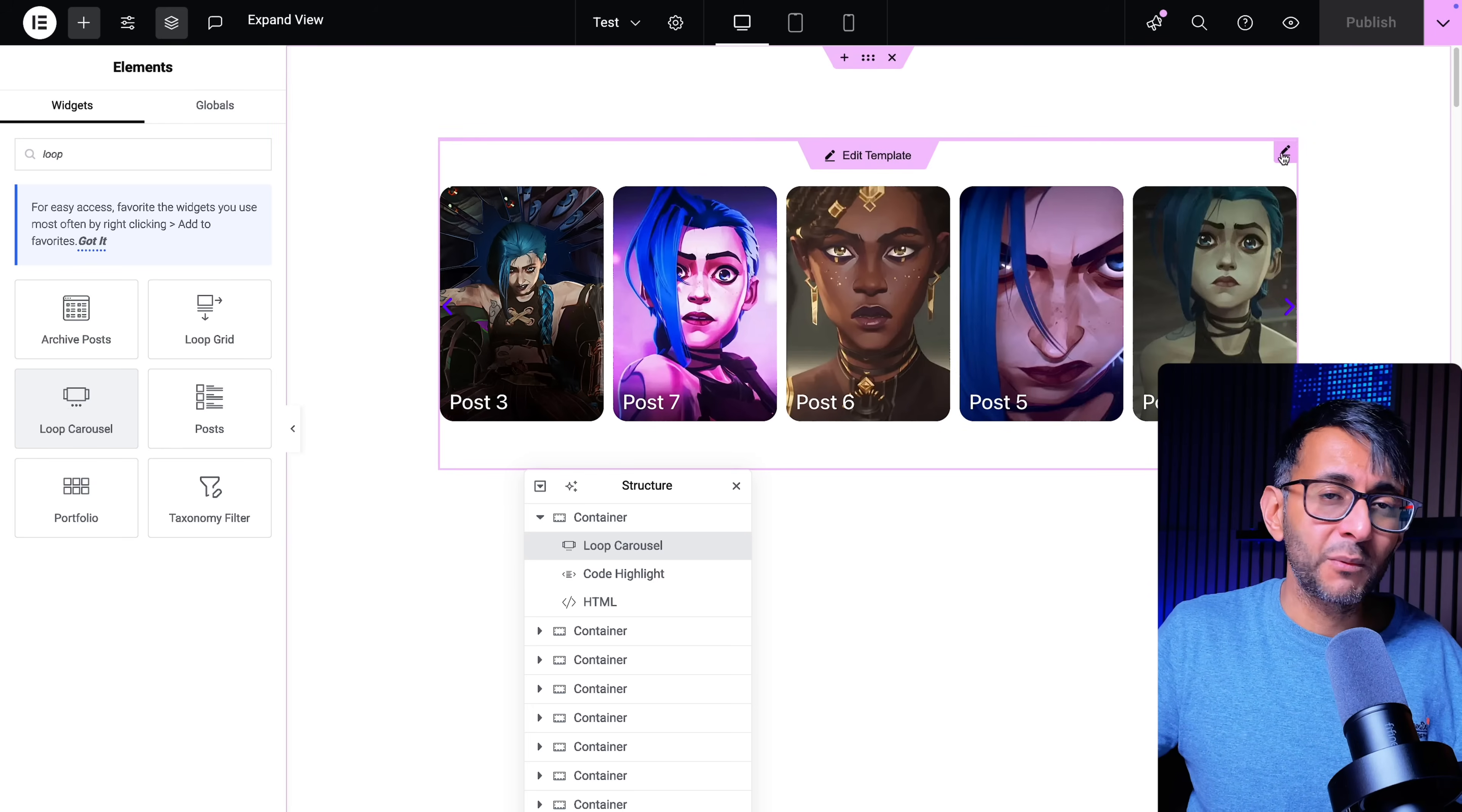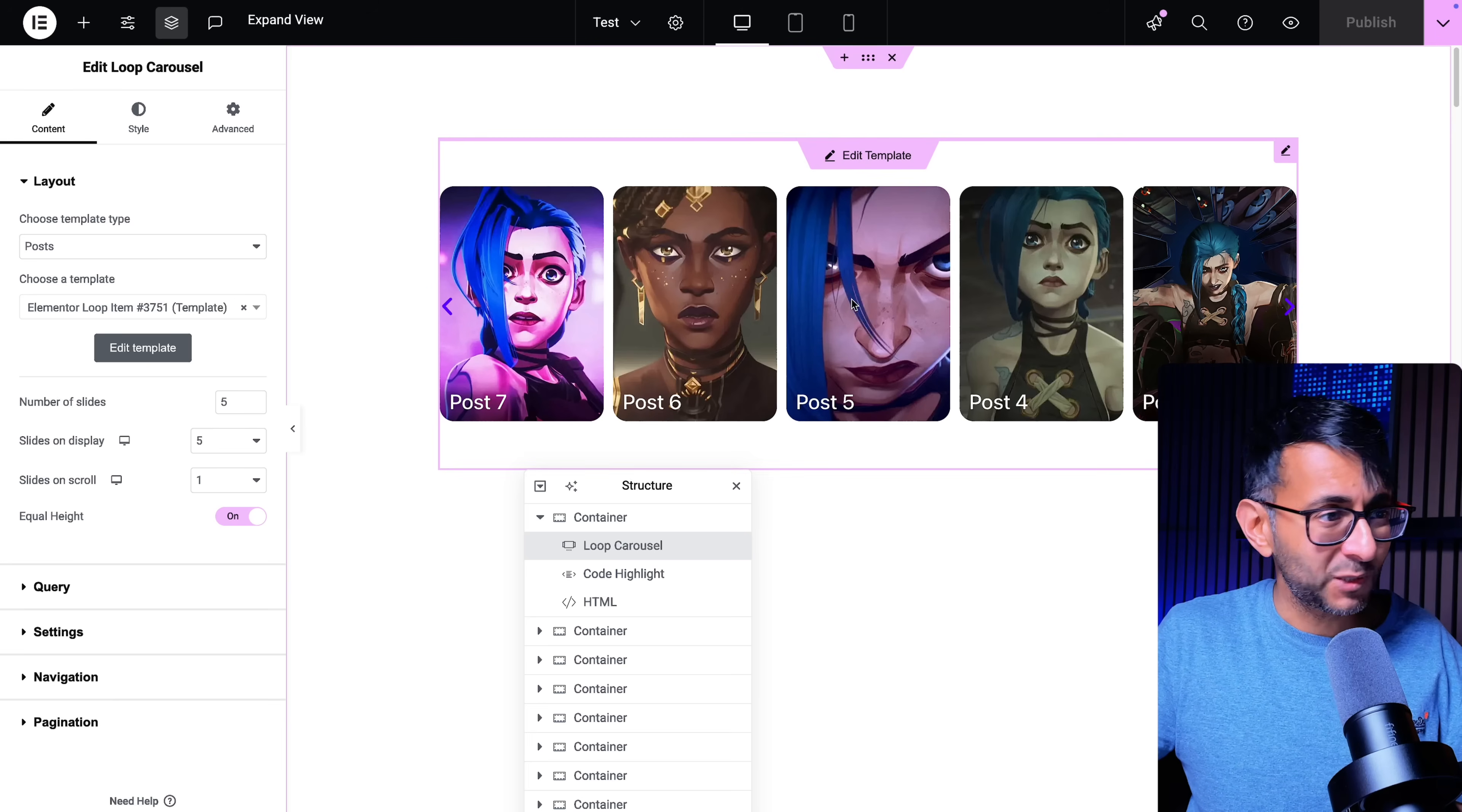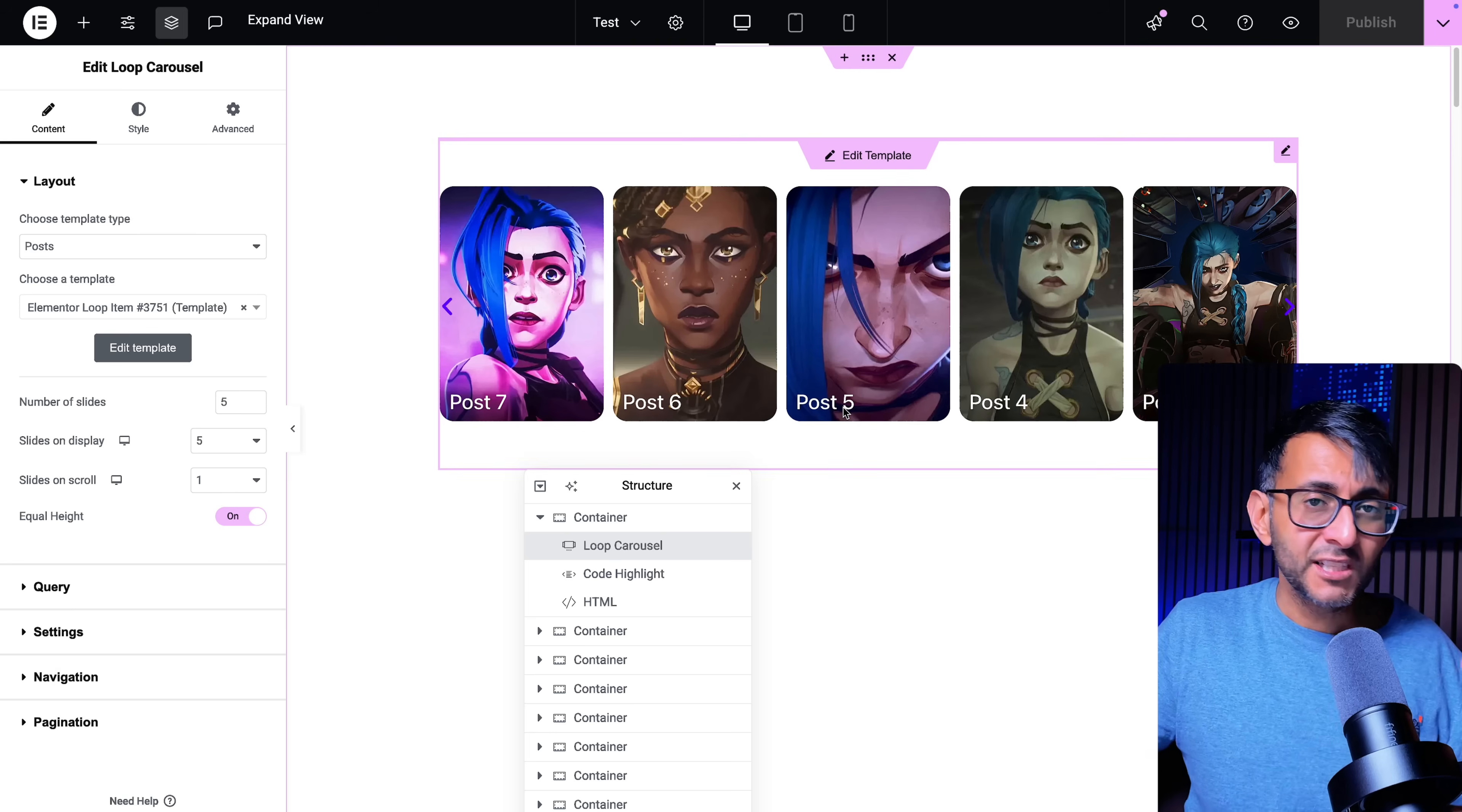Once you've dropped that in you want to go and click edit template or you could pick a template that you've already built. This is a really basic one. It's just a container with a featured image as the background image and then I added some heading text over there.